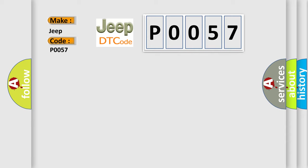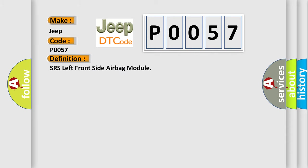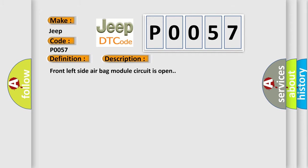The basic definition is: SRS left front side airbag module. And now this is a short description of this DTC code: Front left side airbag module circuit is open.